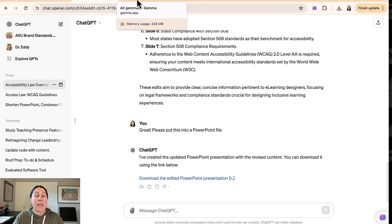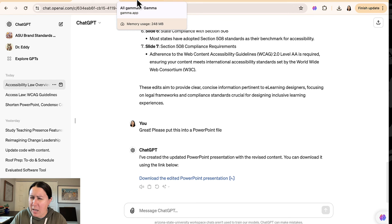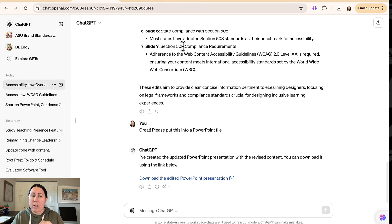Alright. Next up is Gamma. And if you do want ChatGPT, last note here, version 4 is about $20 per month.